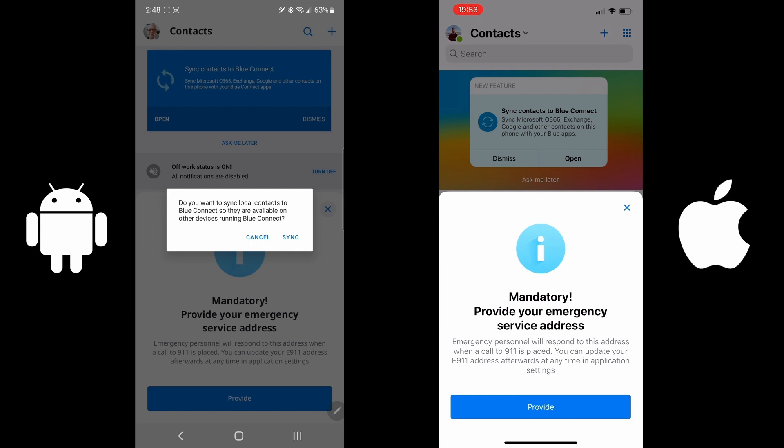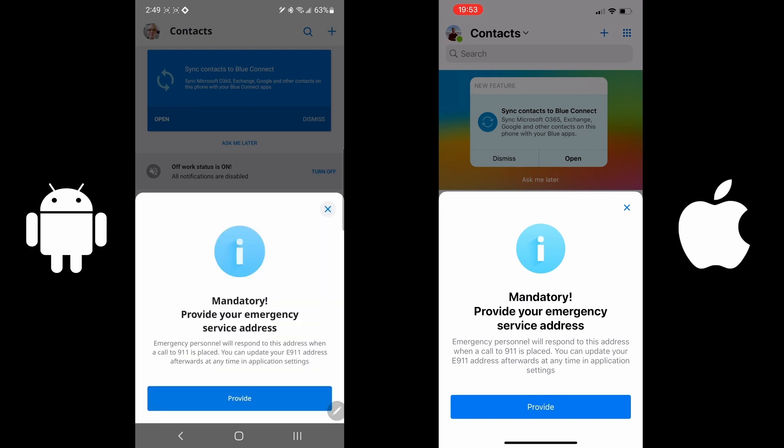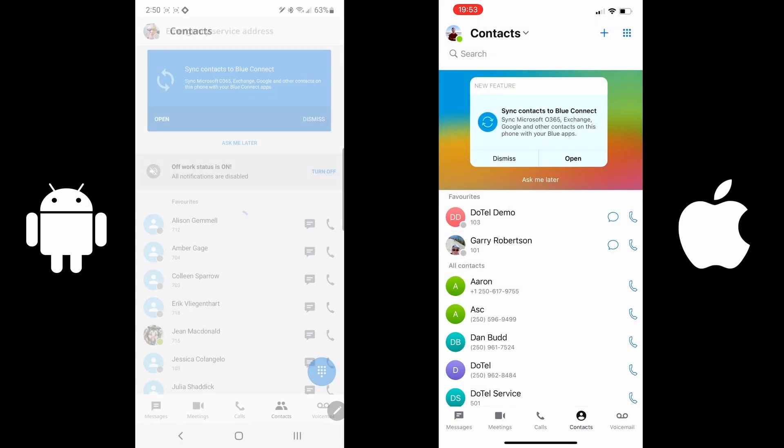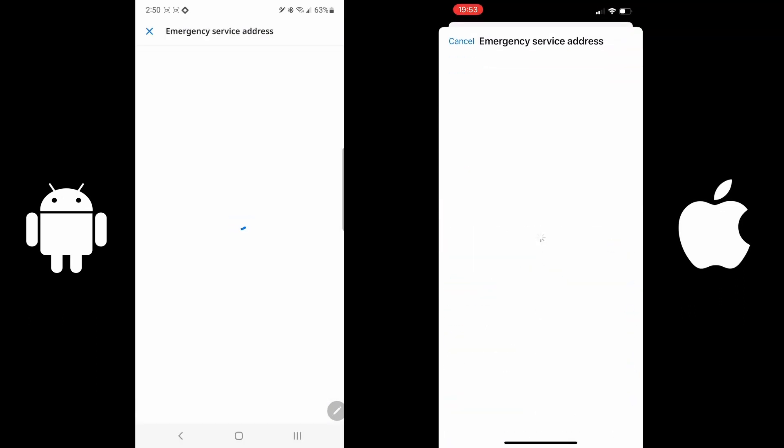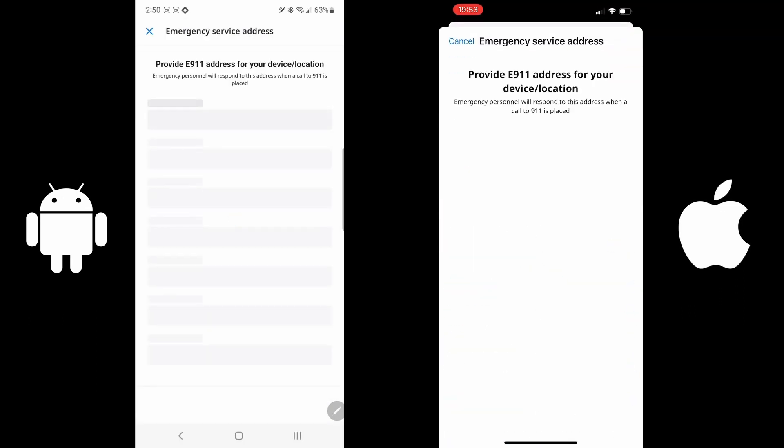Once completed, you will get a pop-up that says, do you want to sync your local contacts to Blue Connect so they're available on other devices running Blue Connect? Press Cancel. The next step is mandatory. You must provide your emergency service address. By default, an address has already been entered and you may just need to rubber stamp it and go to the next step.